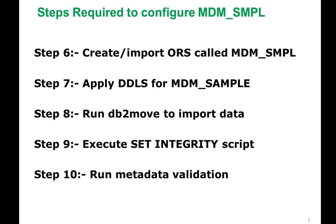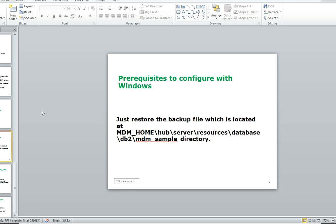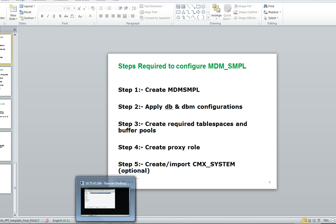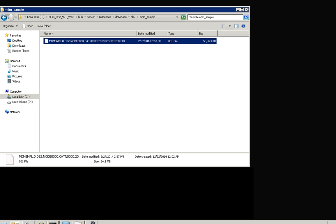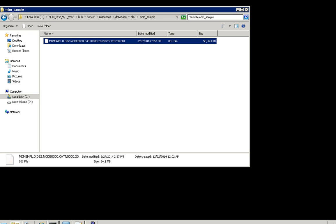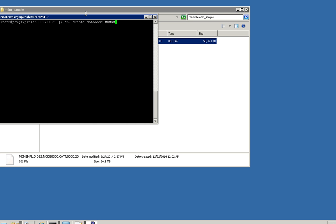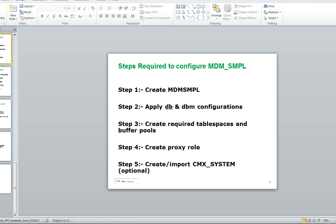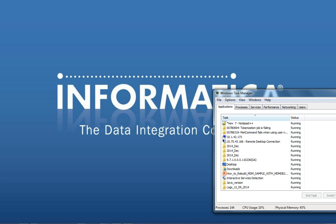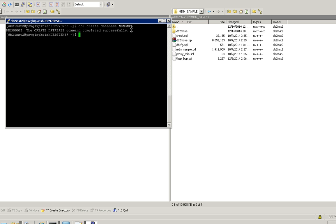First step is MDM sample. So I'm just creating a database, MDM sample.